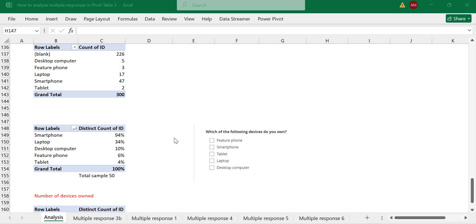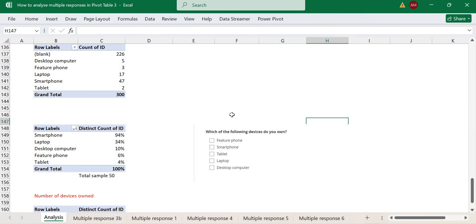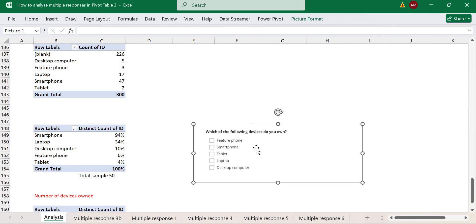Hello and welcome to my channel. In this video, I'm going to show you another aspect of multiple response survey data analysis that some of my audience have asked questions about. I have survey data here where we asked respondents which of the following electronic devices they own.